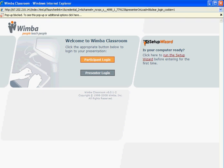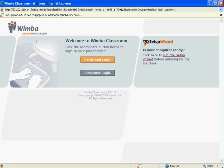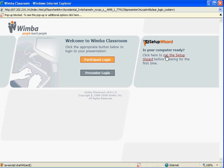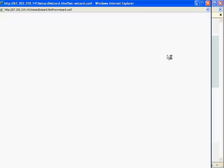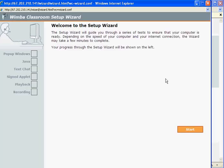When we first access Wimba Classroom from the link in your email, you will be directed to this page. If this is the first time running Wimba Classroom on your computer, we will want to run the setup wizard. We'll click here to run the setup wizard.